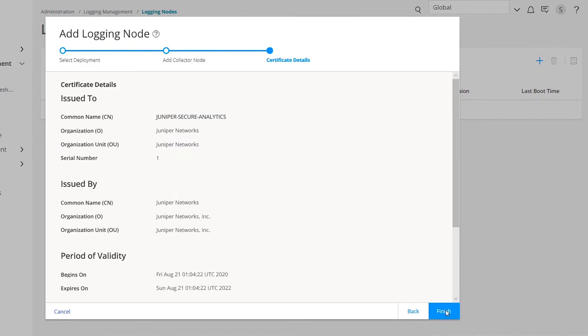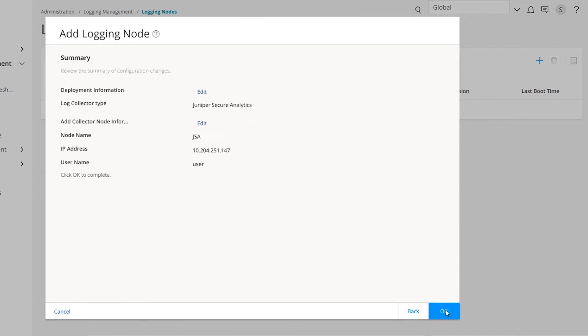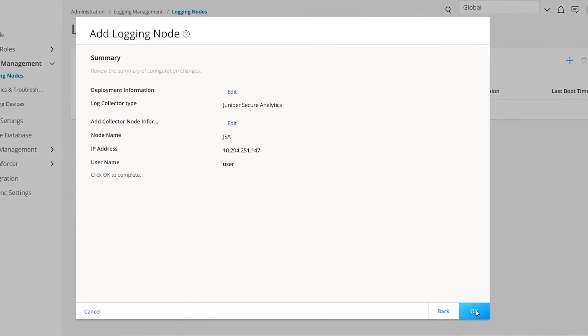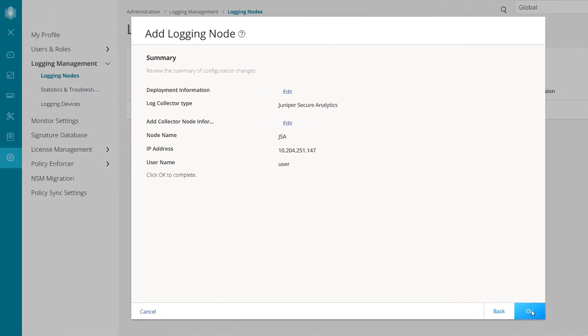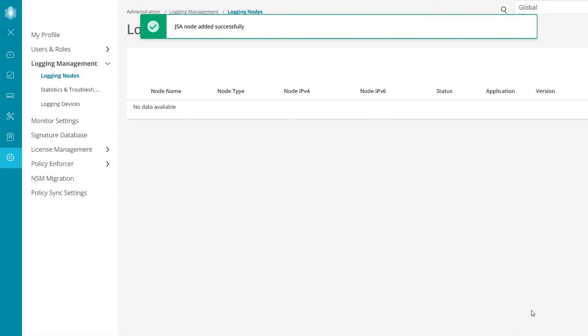On this screen, let's review the logging node certificate details. Click Finish and then click OK to add the newly created logging node. If you see a green message box, you know that the logging node has been successfully added.